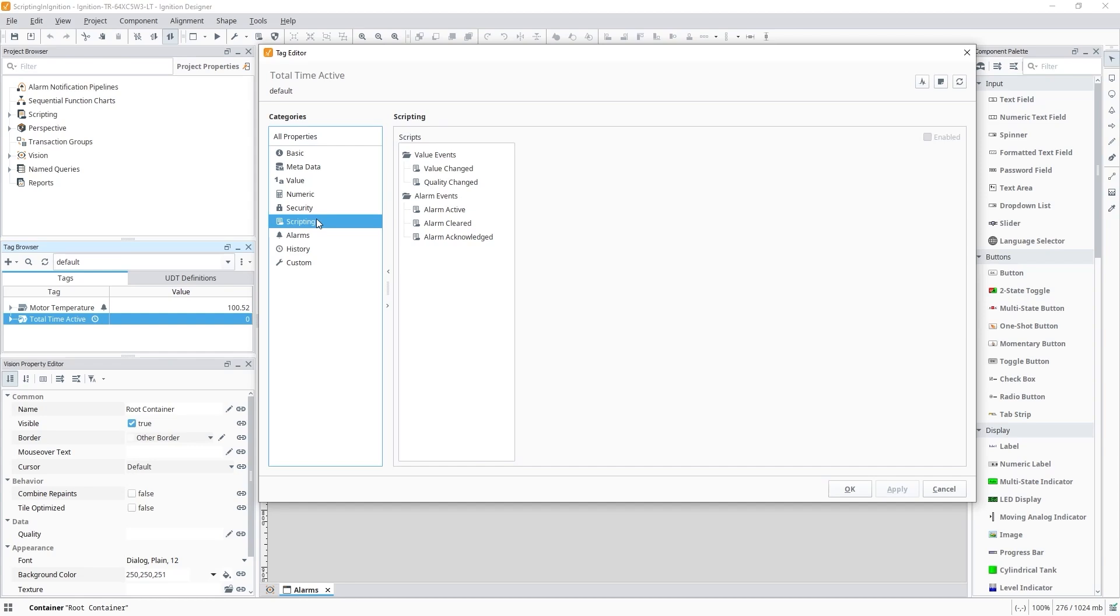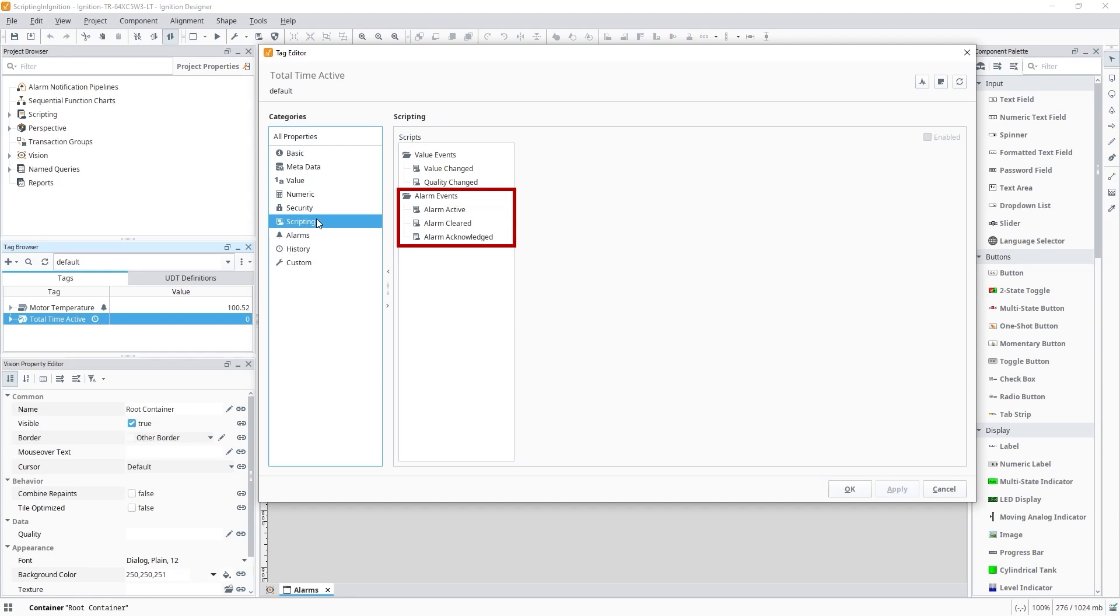We can trigger a script when the value of a tag or the tag's quality changes using the value events. Below this, we have alarm events that trigger whenever an alarm reaches a new state. This could be active, cleared, or acknowledged.